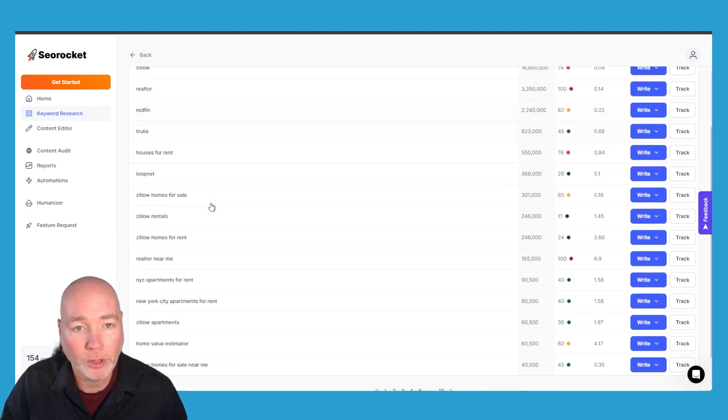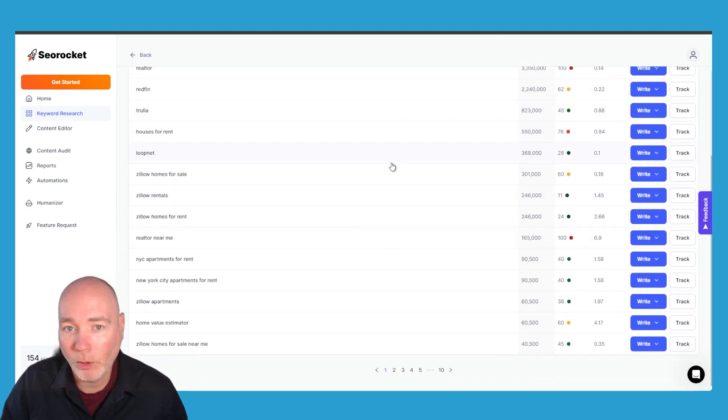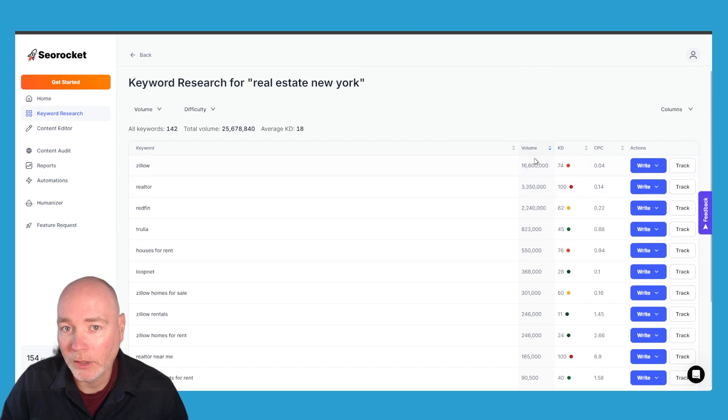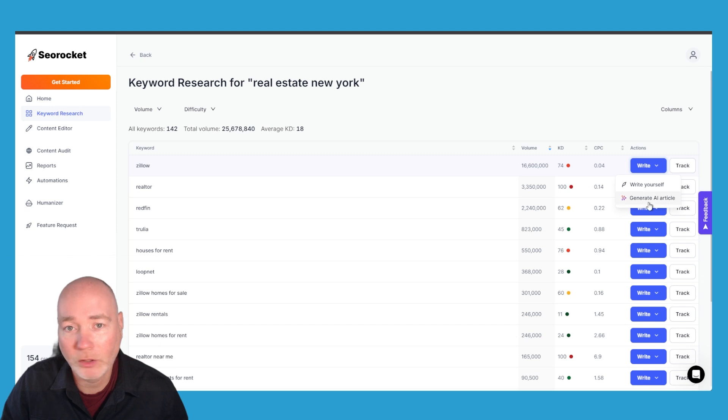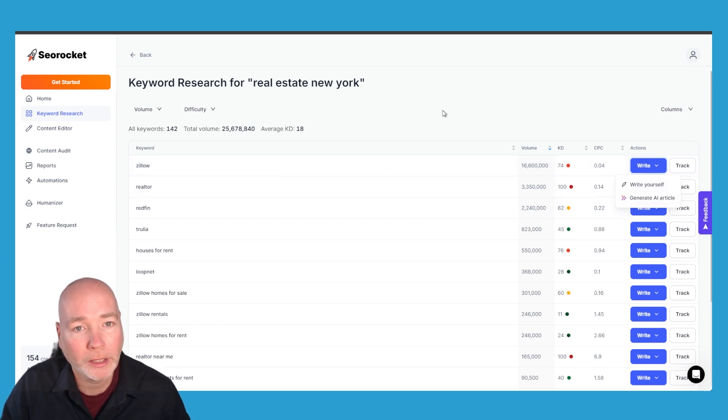It gives you all the related keywords, you can see the volume, the difficulty, the cost and then you can track them or you can go straight into writing an article for that keyword.